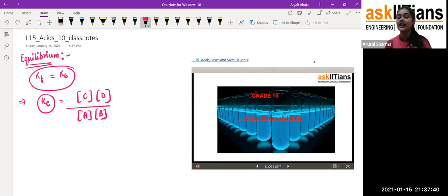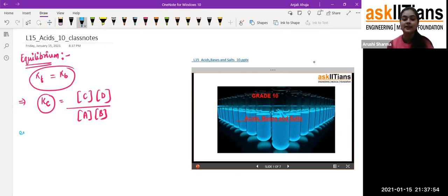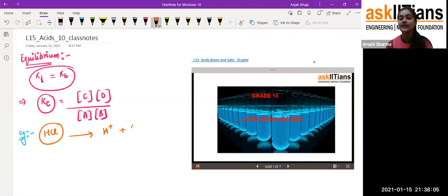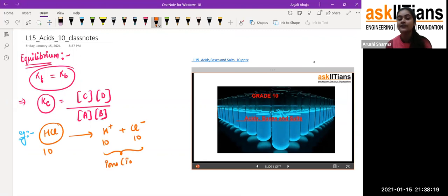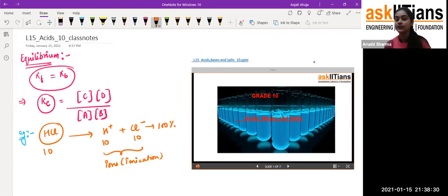In the last session I told you about weak acids and strong acids. Weak acids are not 100% ionizable — they do not completely dissociate. Strong acids completely dissociate into ions. For example, HCl is a strong acid: if I take 10 molecules of HCl, I get 10 H⁺ ions and 10 Cl⁻ ions — that is 100% dissociation.